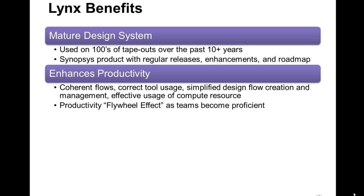Lynx delivers a productivity flywheel effect. It can help jumpstart productivity in the first project with even greater gains on subsequent projects.